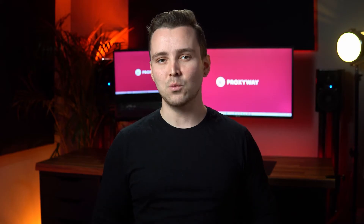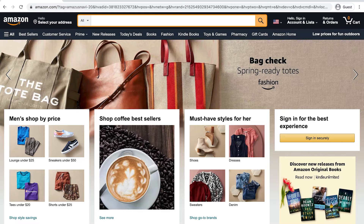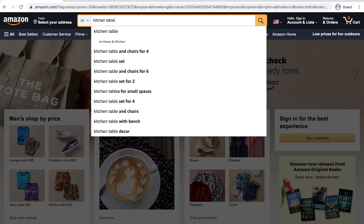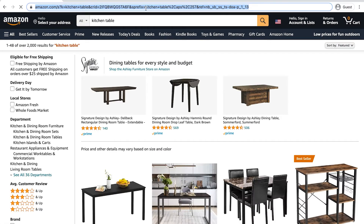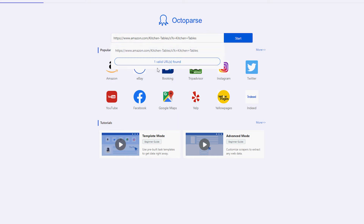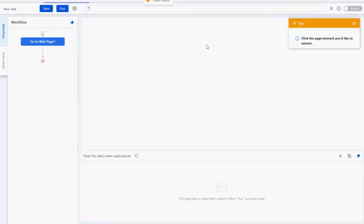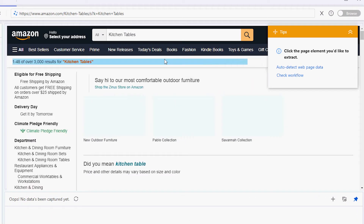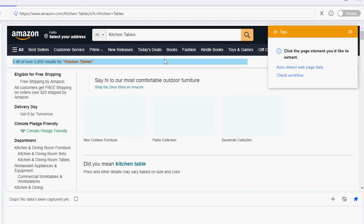Second, we'll go on Amazon, search for 'kitchen table', and copy the URL when the page loads. Third, we'll go to Octoparse and start a new task. Next, we'll enter the URL that we've copied, press enter, and wait while Octoparse is detecting web page data.